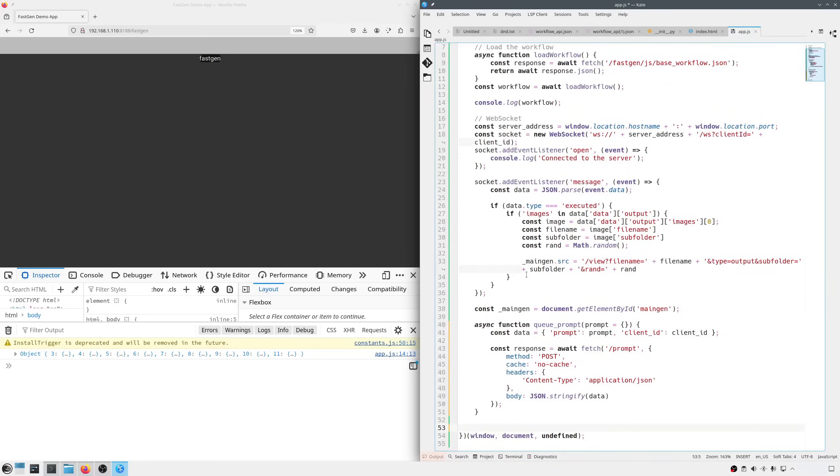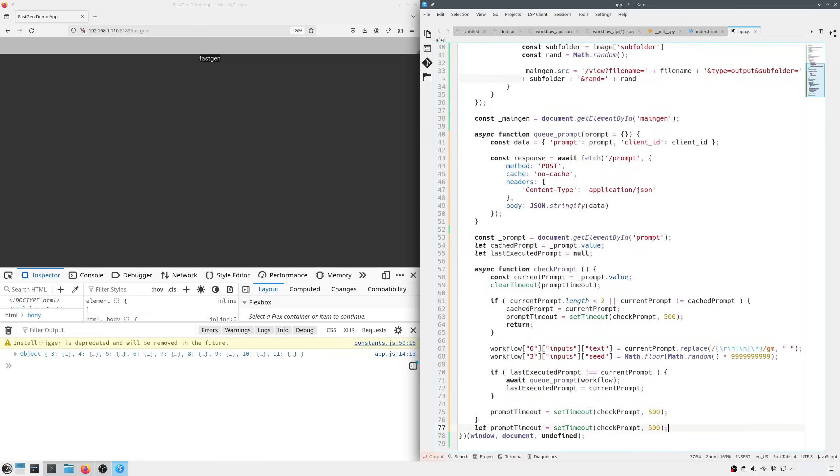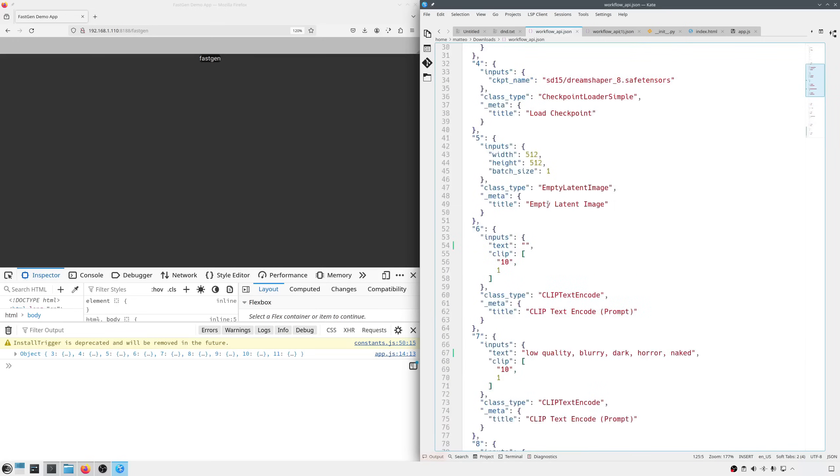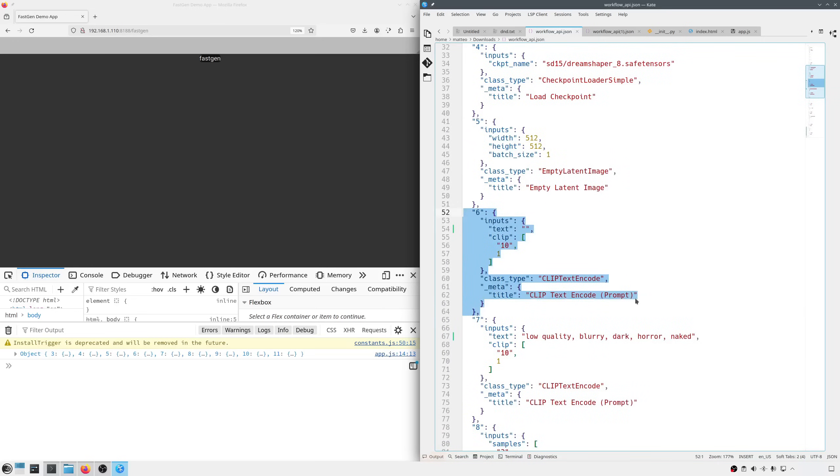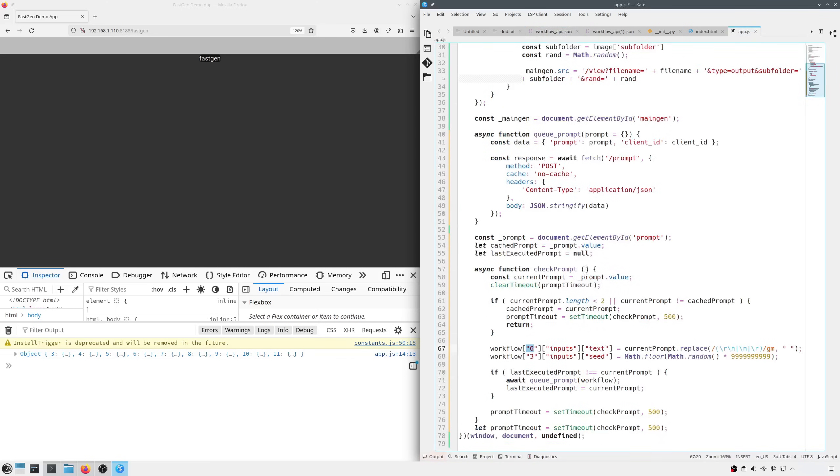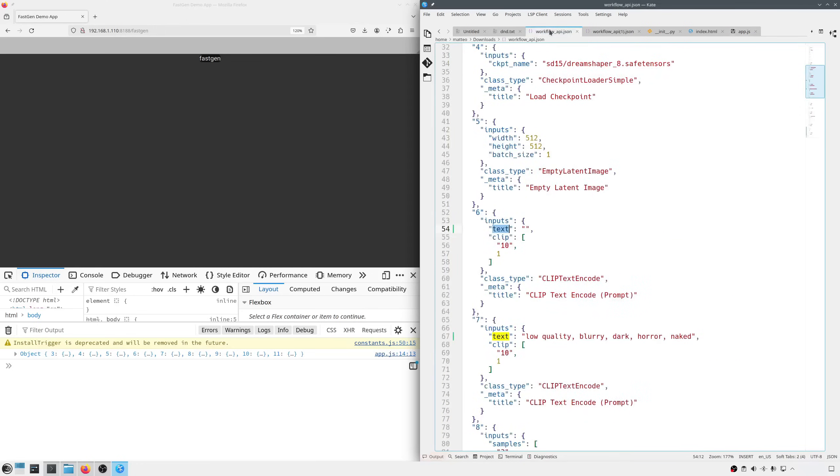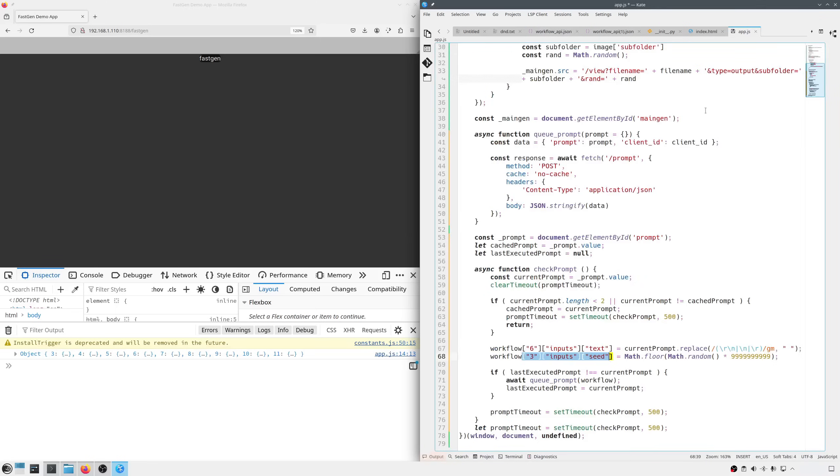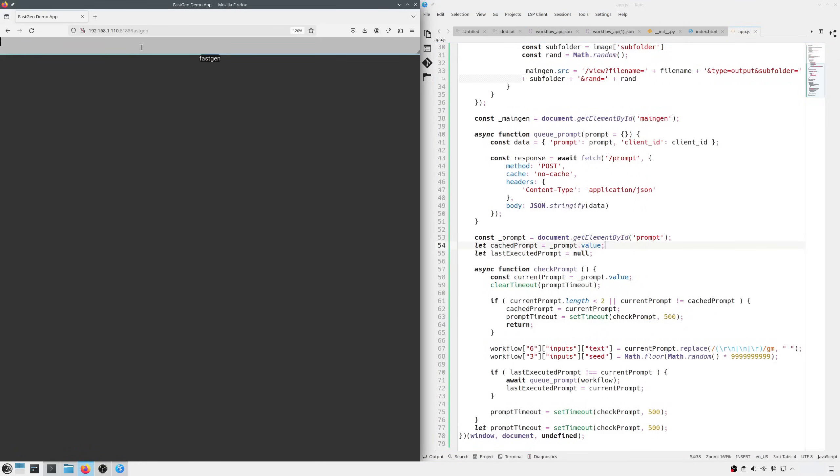There are many ways to do that, probably the simplest is with a timer. This code checks the text area every 500 milliseconds, and if there are changes it sends the request to ComfyUI. The only thing worth noting is these two lines. This is where we update the workflow on the fly before it is executed. If I take the JSON file back, you'll see that the node ID 6 is the positive prompt, and the actual value is under INPUT TEXT. So, in the code, I first select the ID, then INPUT, and finally TEXT. Same for the SEED. This is ID 3, INPUT SEED. Let's see in the JSON what that is. 3 is our ksampler, and of course SEED is the SEED for the random number generation. Okay, all left to do is to save and try it.